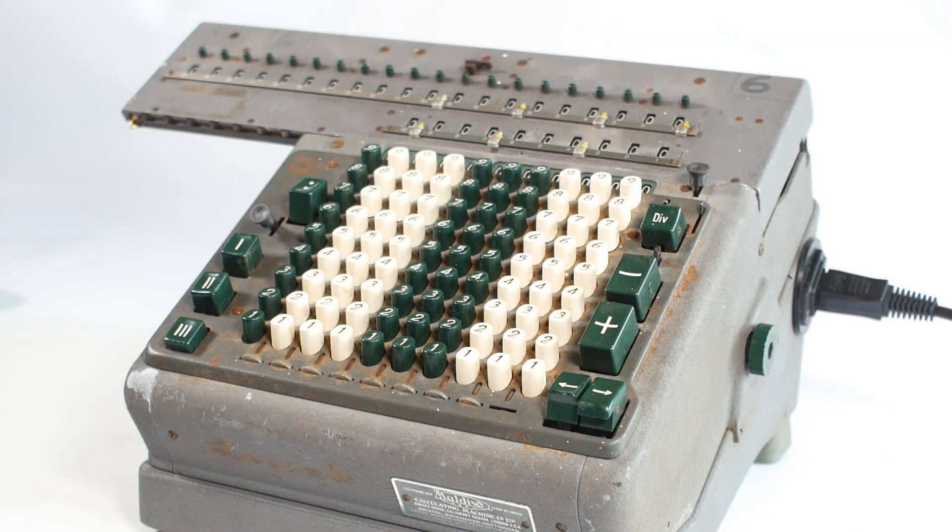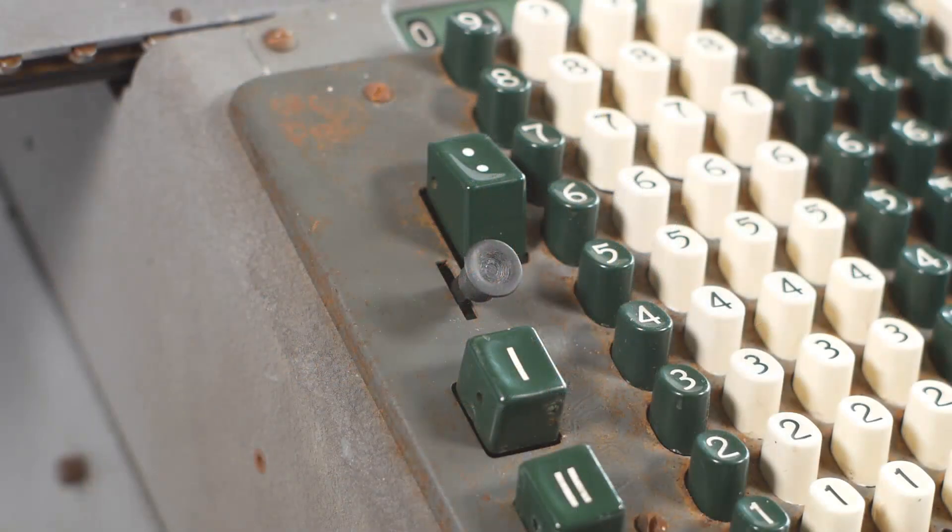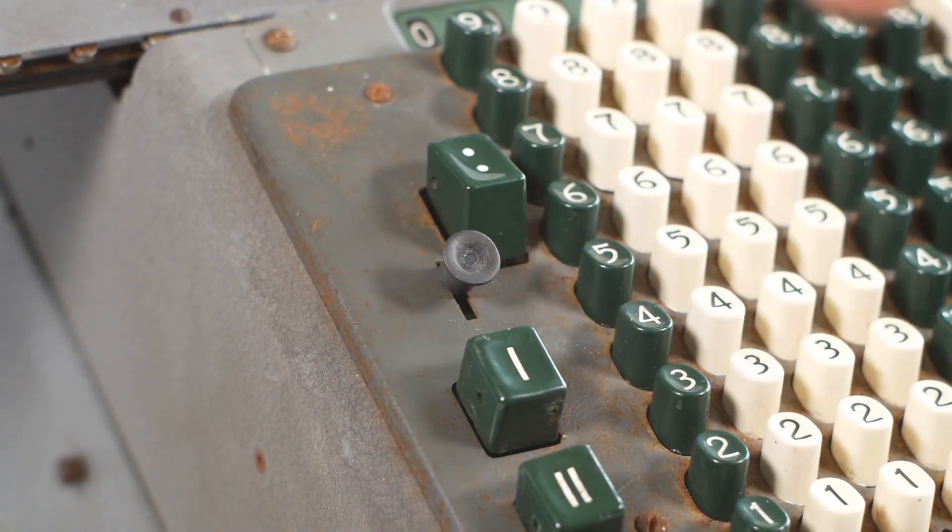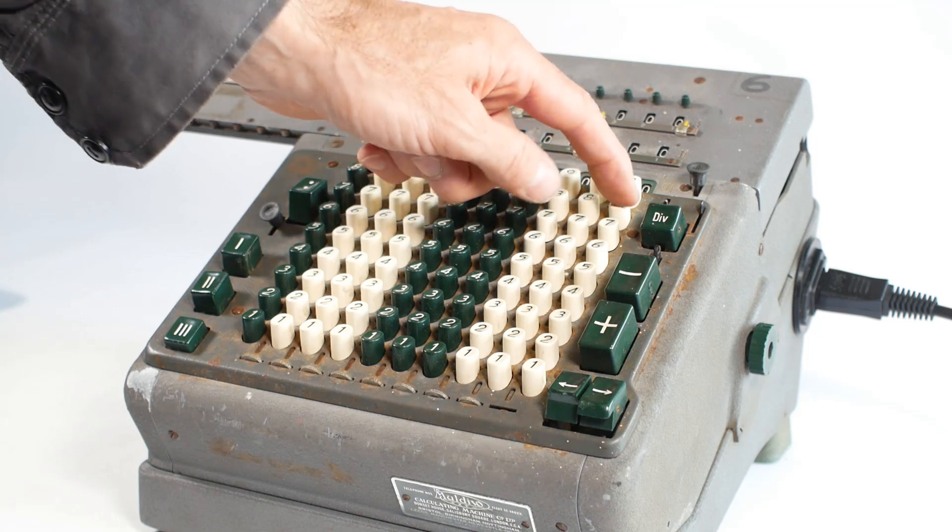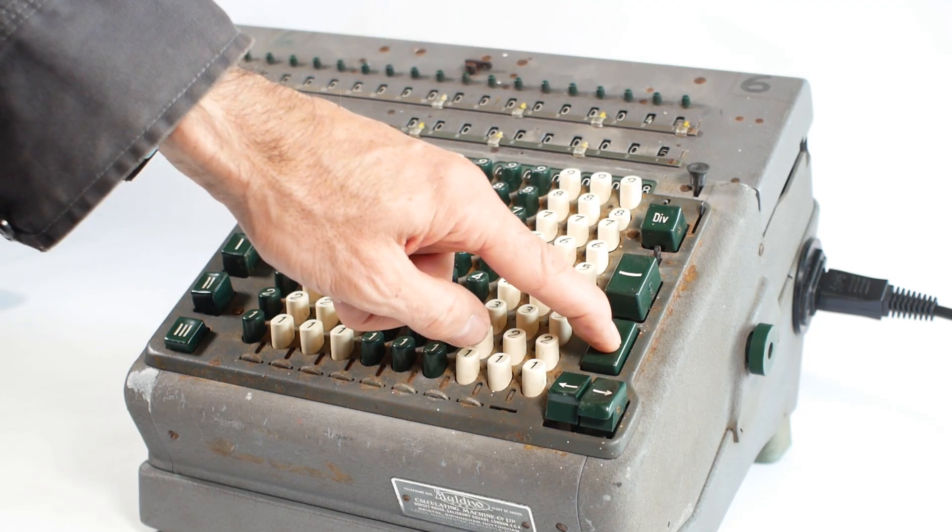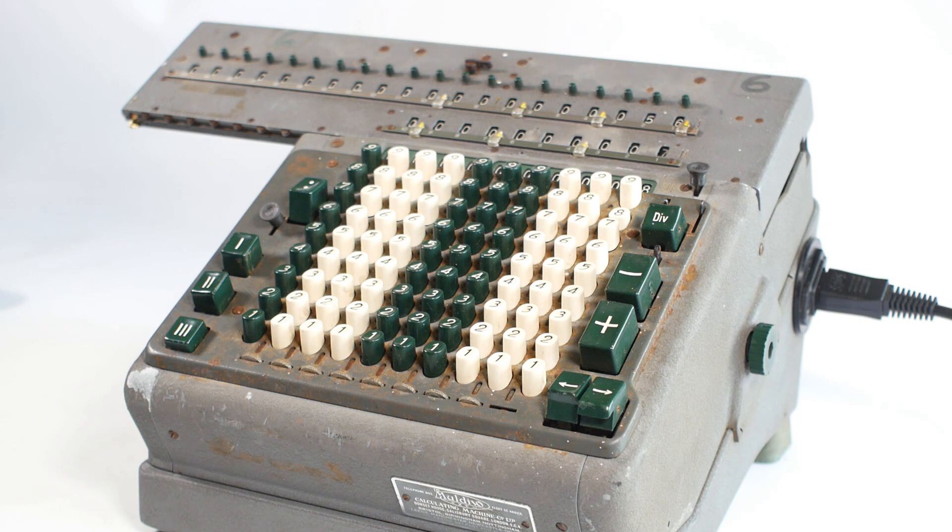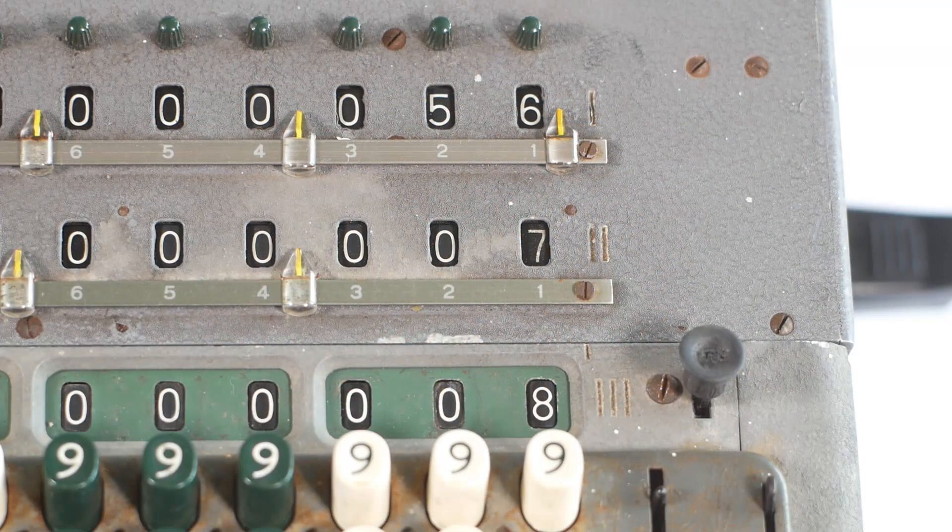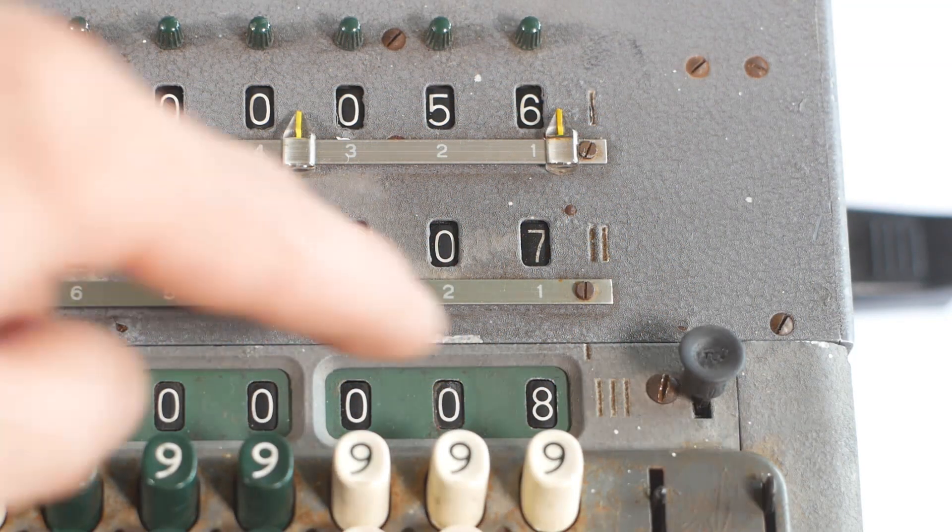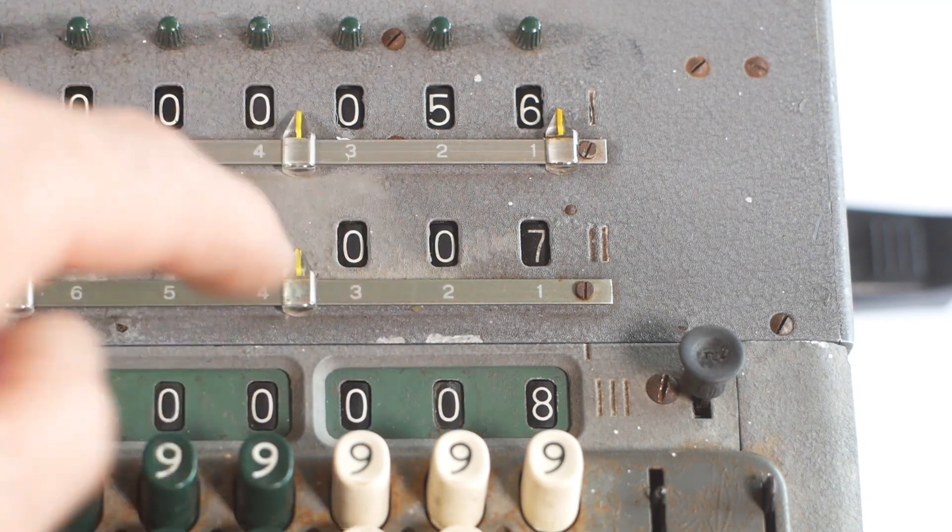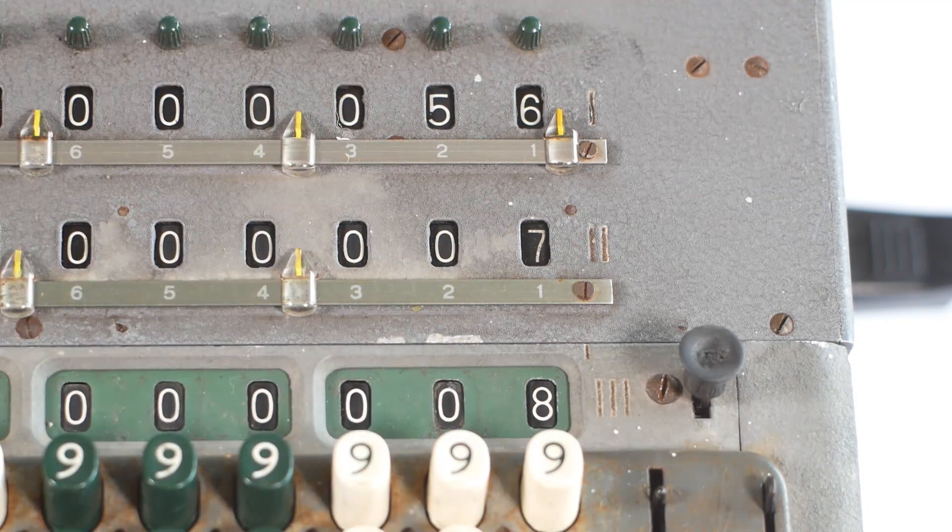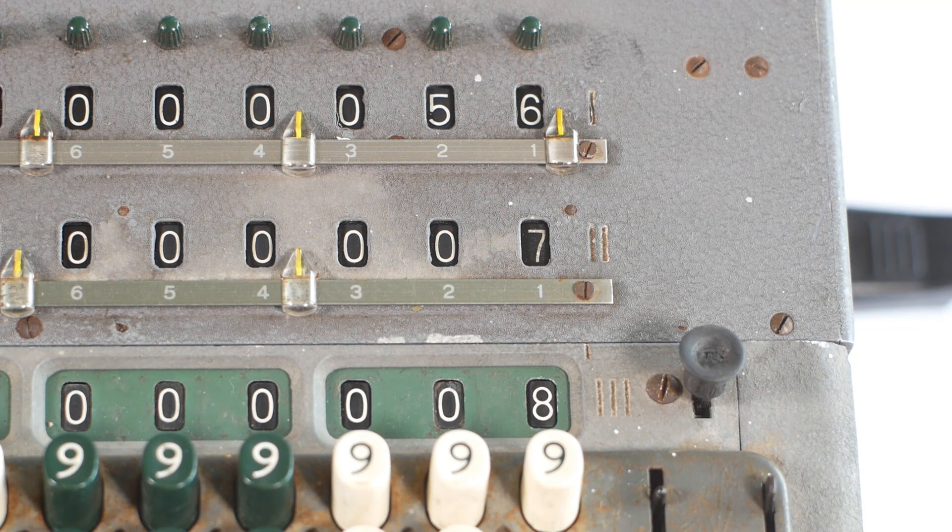Multiplication on this machine is just done by multiple additions of a number. So first I have to press this button on the left. This stops the keyboard from automatically clearing after one addition. So if I want to multiply 8 by 7, I'll enter 8 onto the keyboard, and then hold the plus button for 7 revolutions. And you can see that we've multiplied 8, which is still showing on the keyboard, by 7 which is showing in the counter, giving us a result of 56 in the output register.